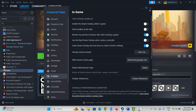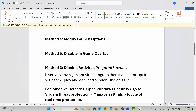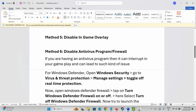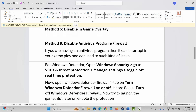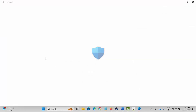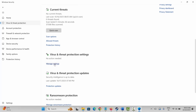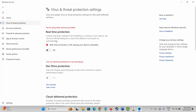The next solution is to disable your antivirus program or firewall, as these can interrupt gameplay and cause issues. Go to Windows search, open Windows Security, click on Virus & Threat Protection, then go to Manage Settings. Under Real-Time Protection, if it is turned on, turn it off and check if the problem is fixed.